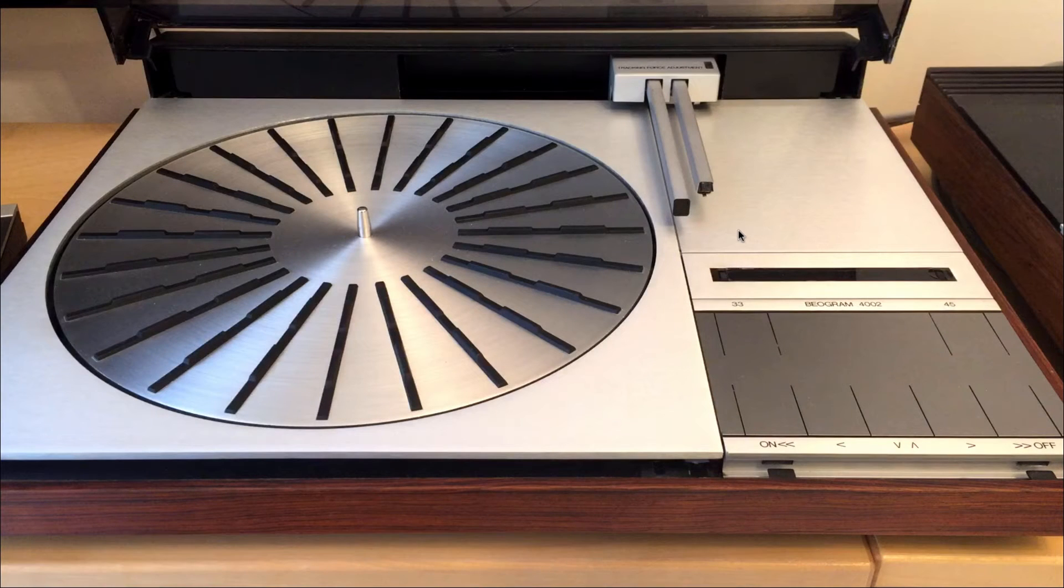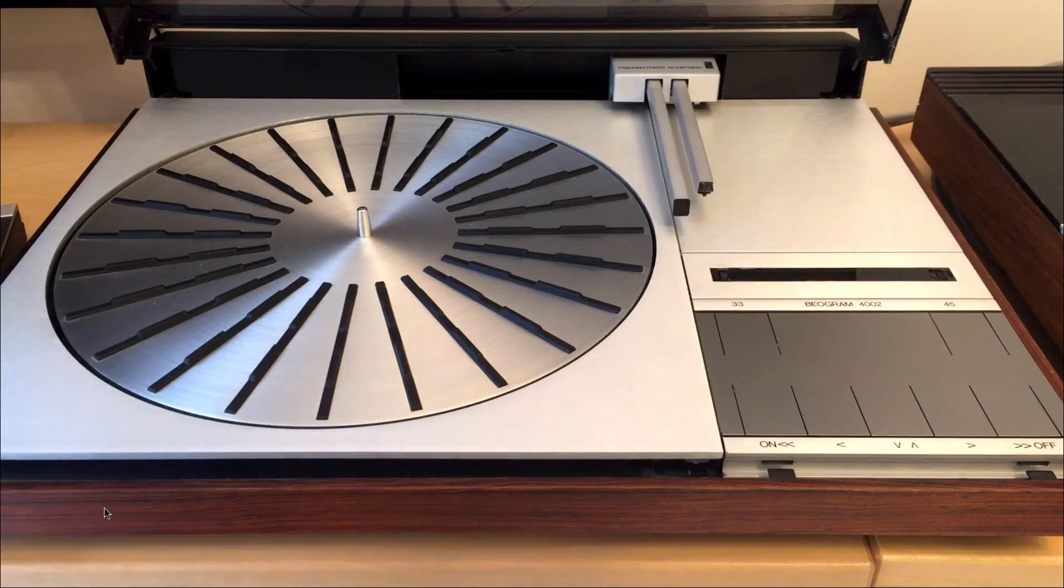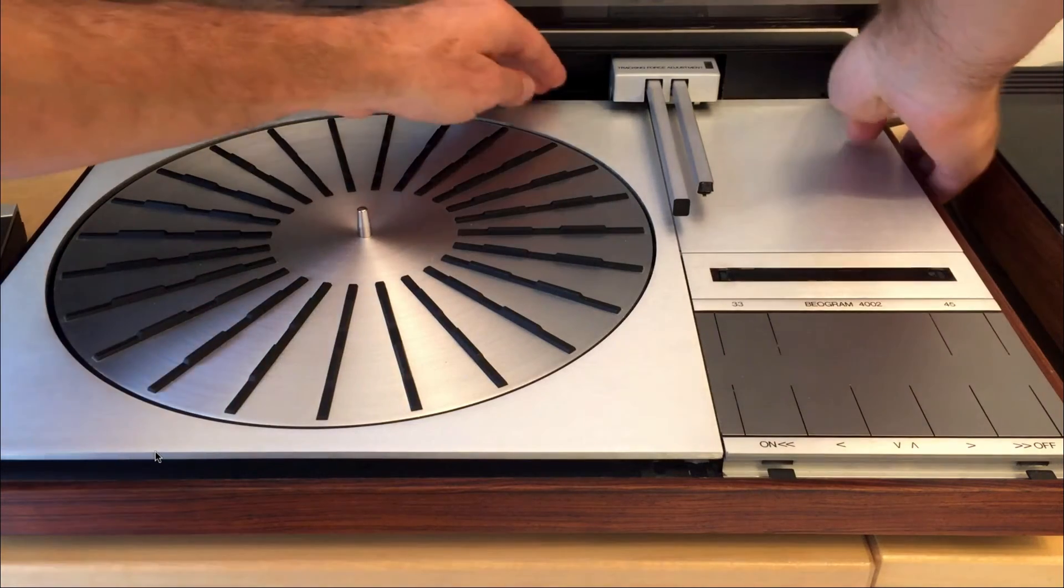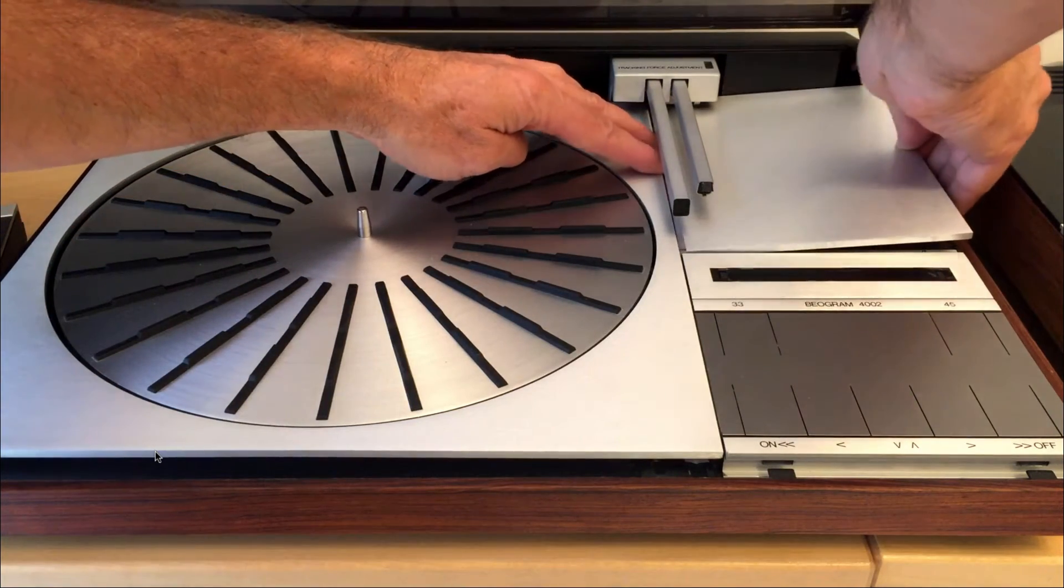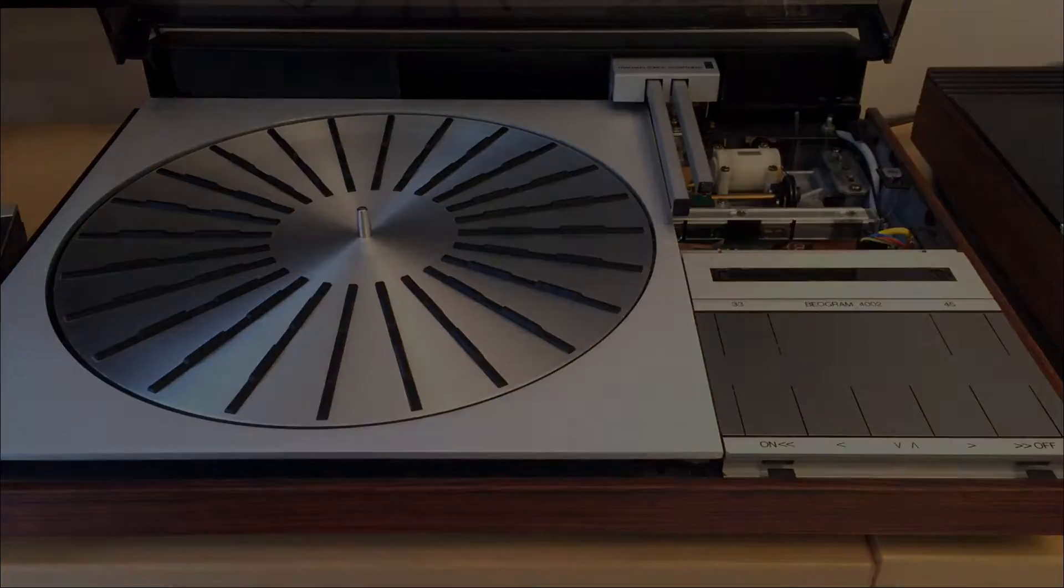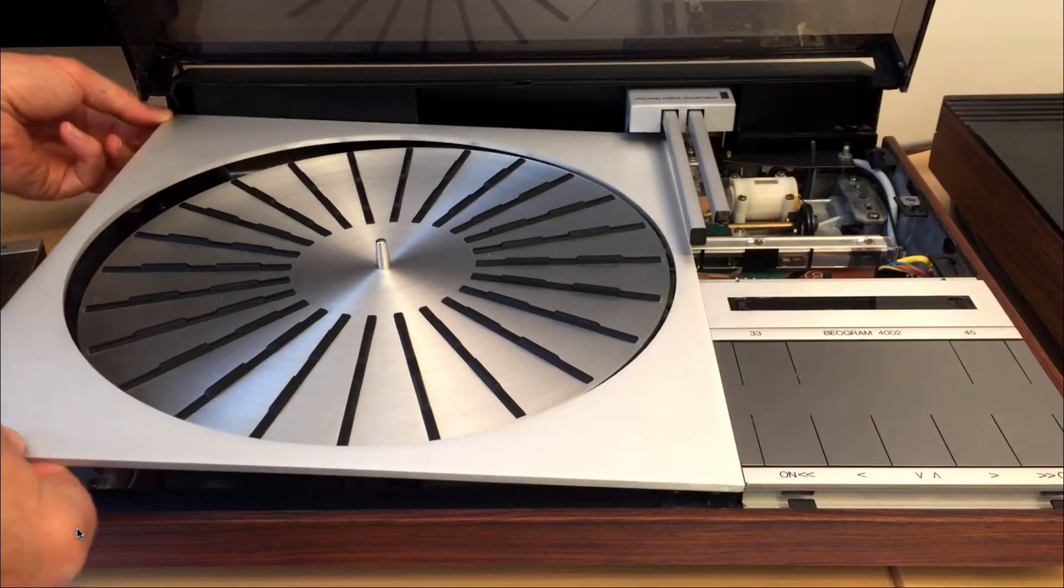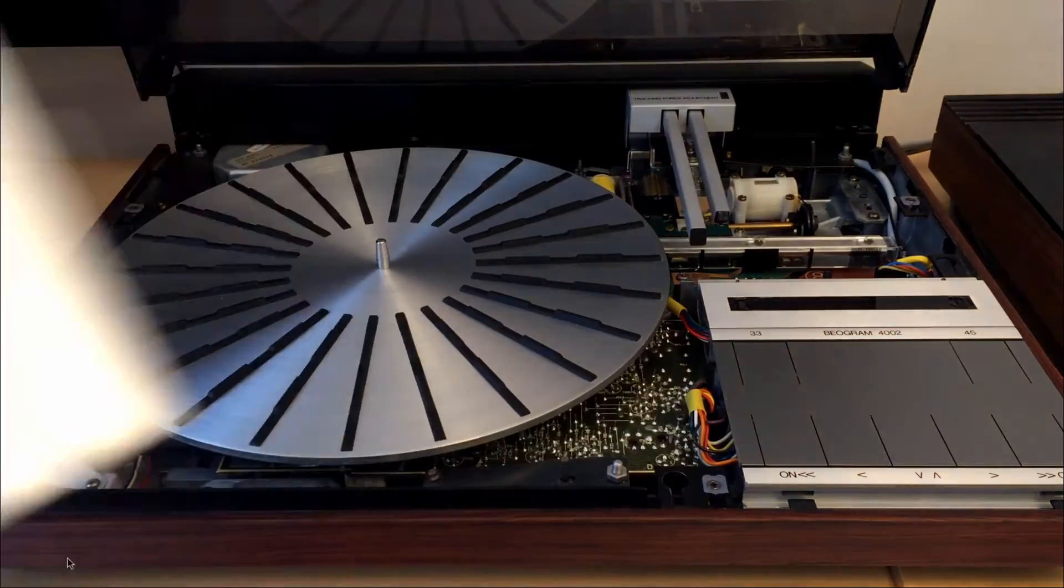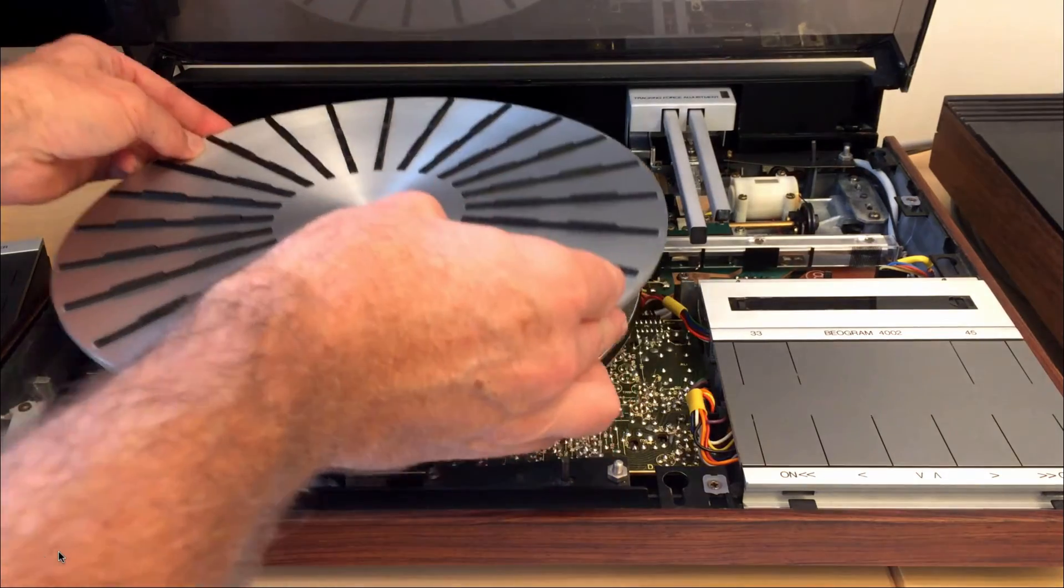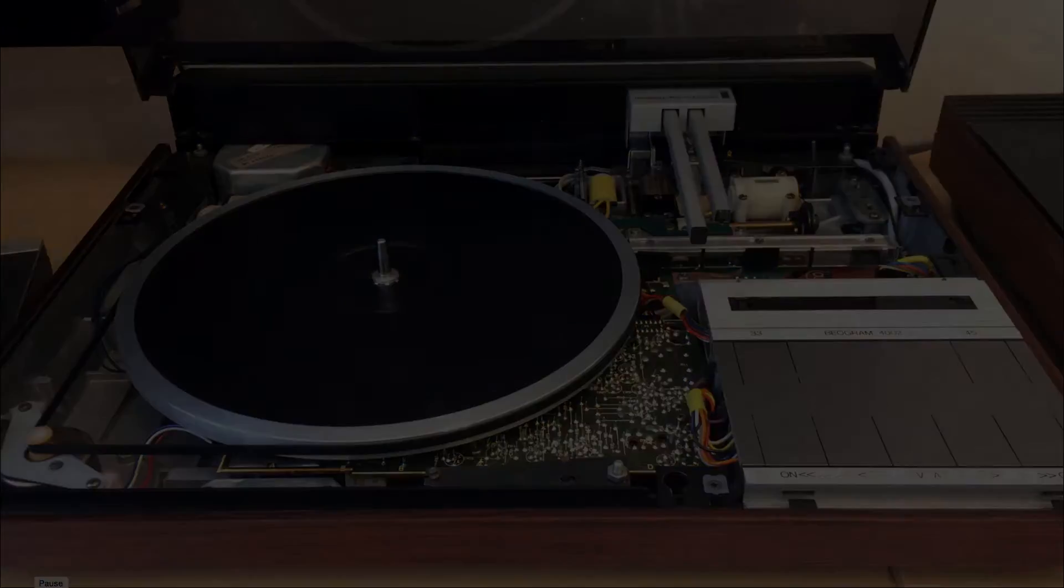Now it's time to remove the small panel. The small panel is removed by lifting it up on the outside and then pulling it out. And now we can remove the large one. And now we can take the platter out. The subplatter we can leave in.